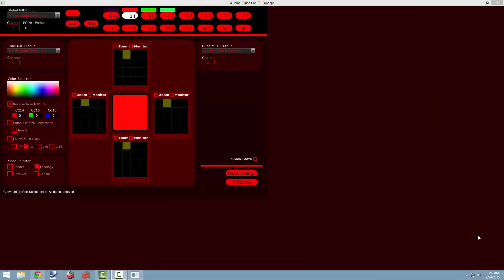All right, in this video we'll cover how to use your audio cubes in topology mode.